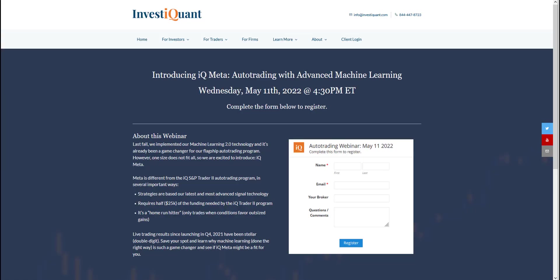Hey, this is Matt from InvestiQuant. Today is Tuesday, May 10th, 2022. Before I get started today, I wanted to make a quick note here to let you know about our webinar tomorrow after the close, 4:30 PM Eastern time.